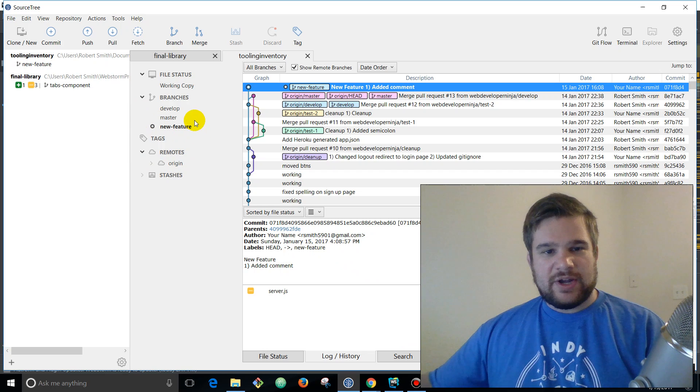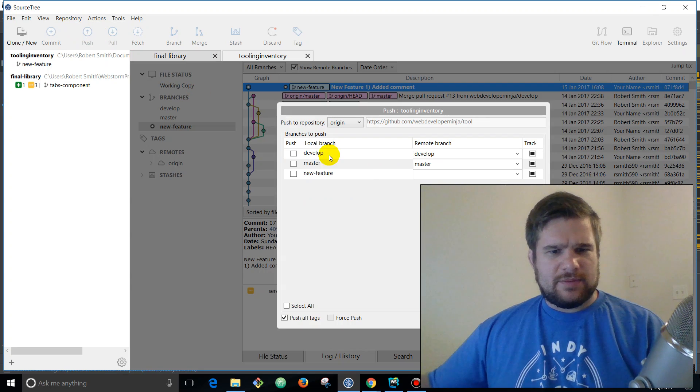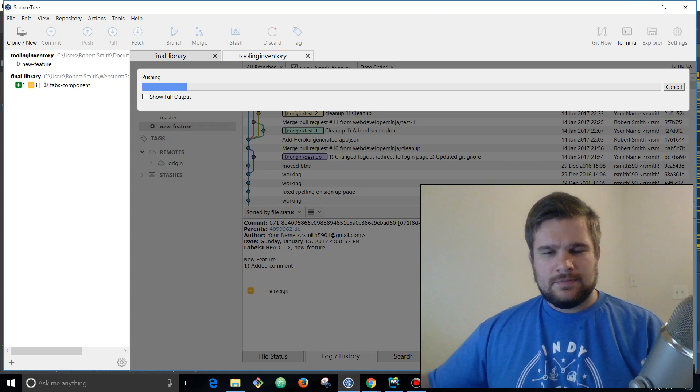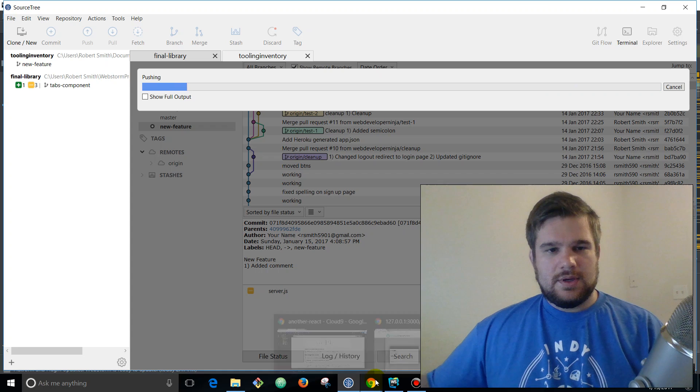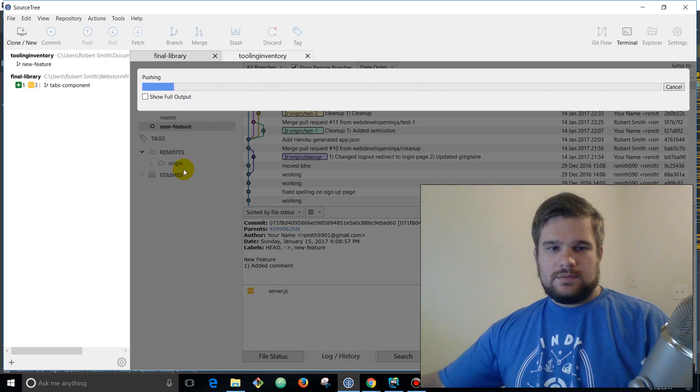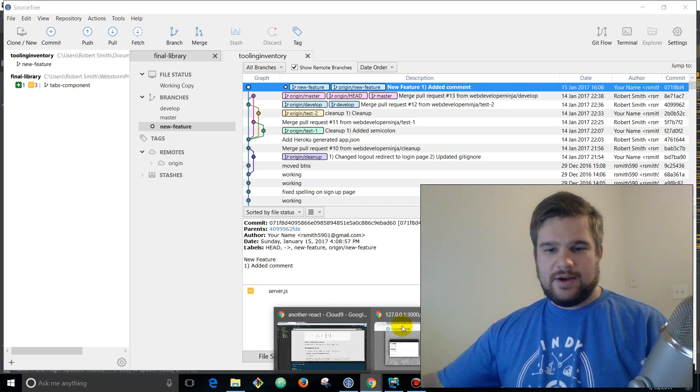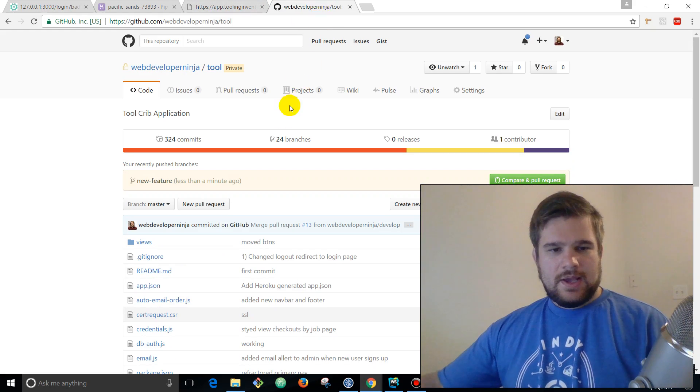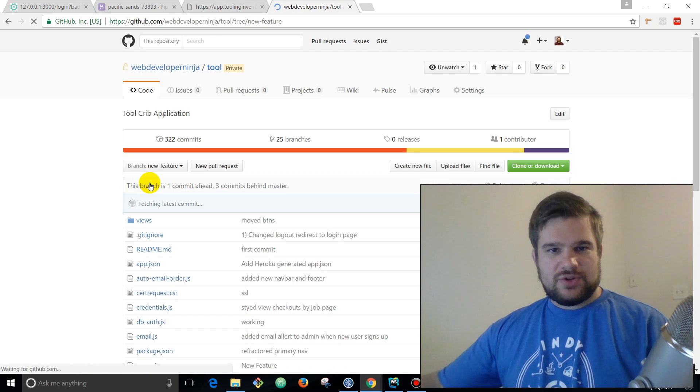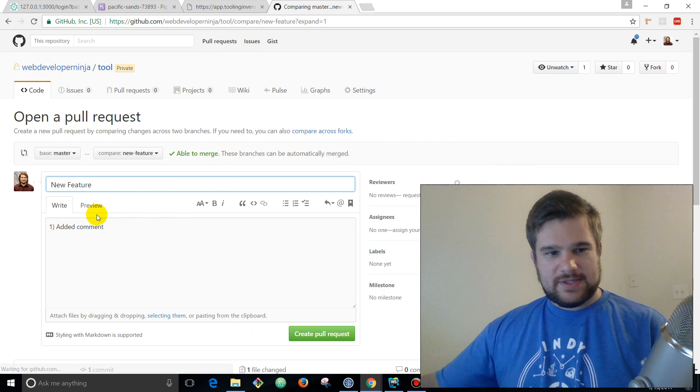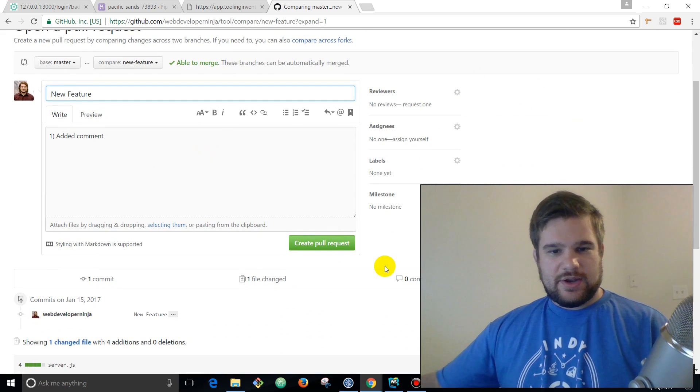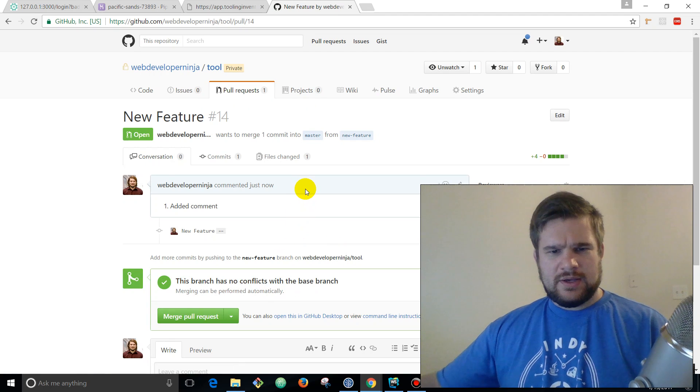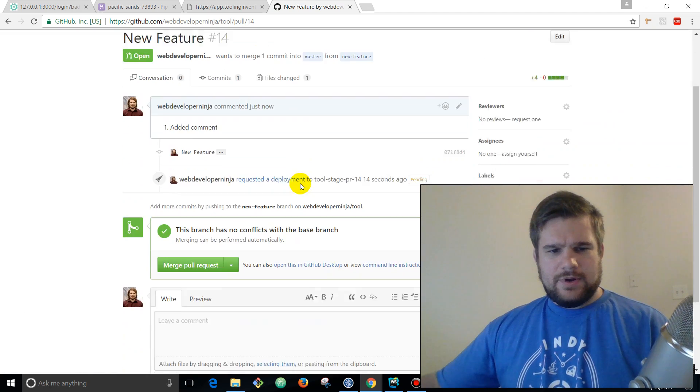Normally this would be much more code, like a feature set you're adding to your app. And now we're actually going to push that branch up to GitHub. We're going to push up new feature, let this do its thing.